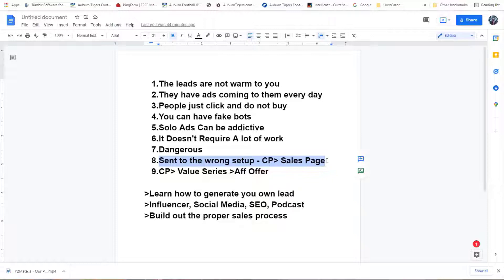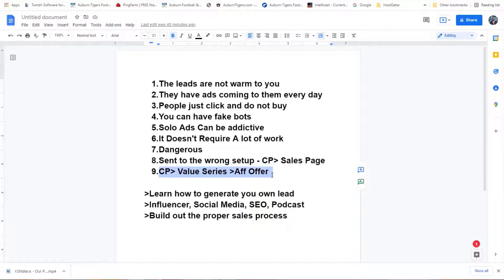Most of my videos on this channel are not about fluff and not about selling you — I'm going to keep creating videos whether you buy or not. I'm going on past experience to be honest with you. All these years I've been doing solo ads, I'm just telling you it has not worked. If you actually join me in one of my affiliate products, you have to have a capture page, and right here is what is so important: a value series.